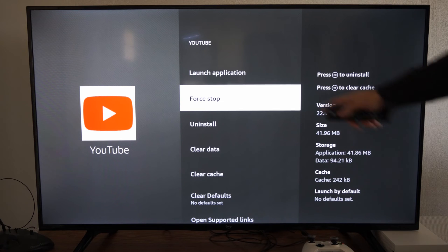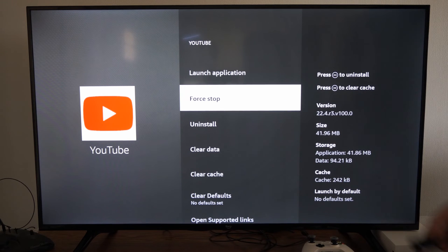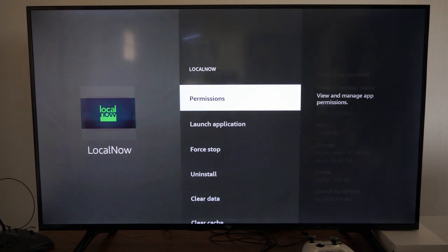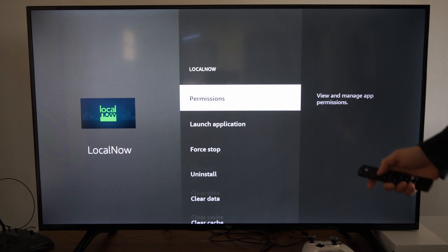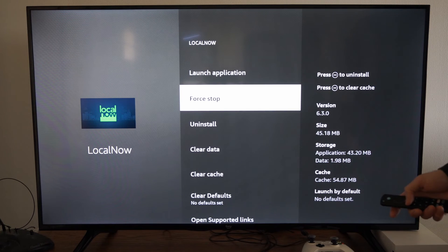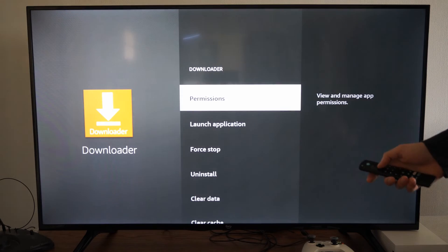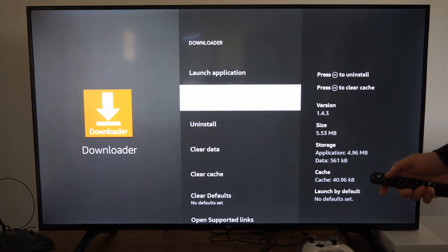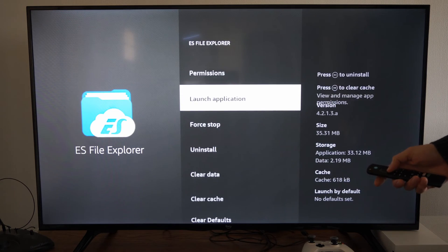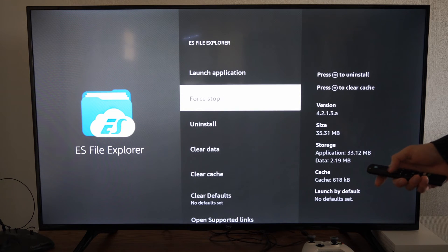Then it's going to bring me to the settings and I can go to force stop, then press the back button. Then go to force stop on the next application, press back and keep on going through your list here until everything is closed.